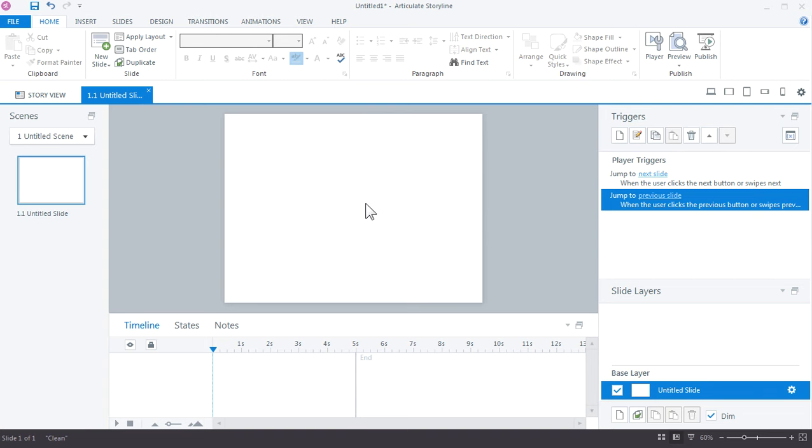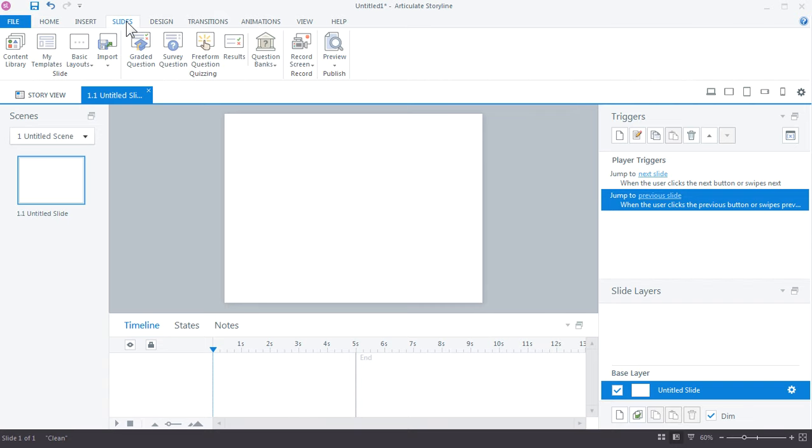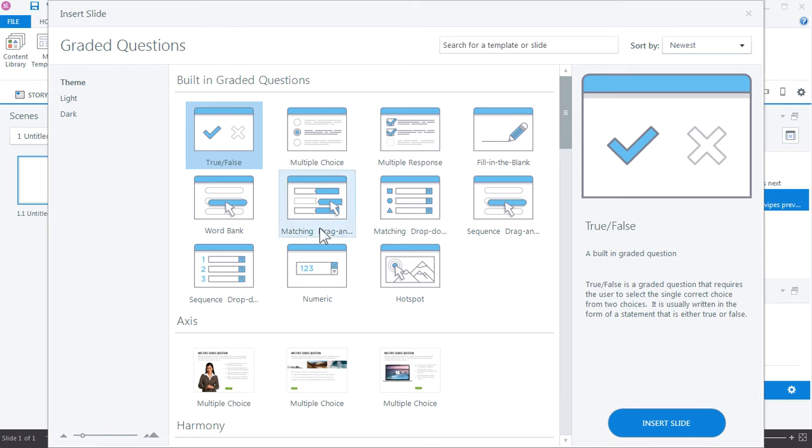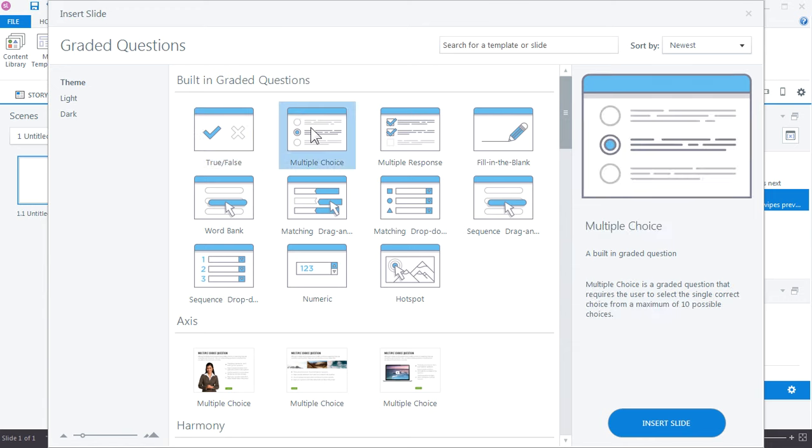So I'm starting with a blank slide. Let's go ahead and insert our first quiz question. We do that by going up to Slides and Graded Question. And if you look over here you see we have a lot of choices for different types of graded questions. We'll choose multiple choice for this example and click Insert Slide.